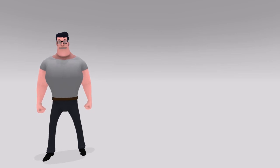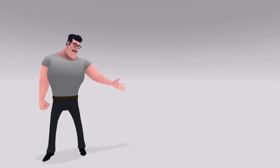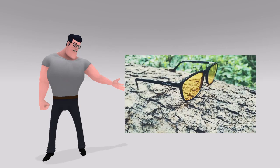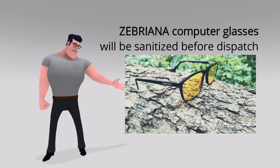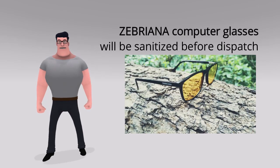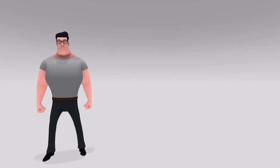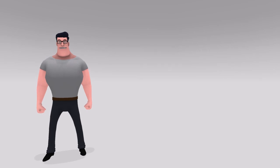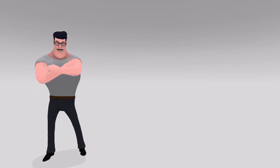We at Zebriana provide computer eyeglasses and have made arrangements to sanitize eyeglasses specially made for mobile and laptop users. We don't know how long this problem will last, but we certainly know that our hope and faith in the competency of medical professionals will never end.